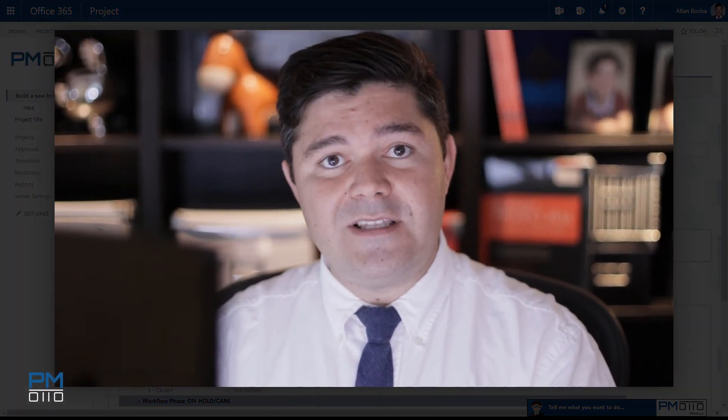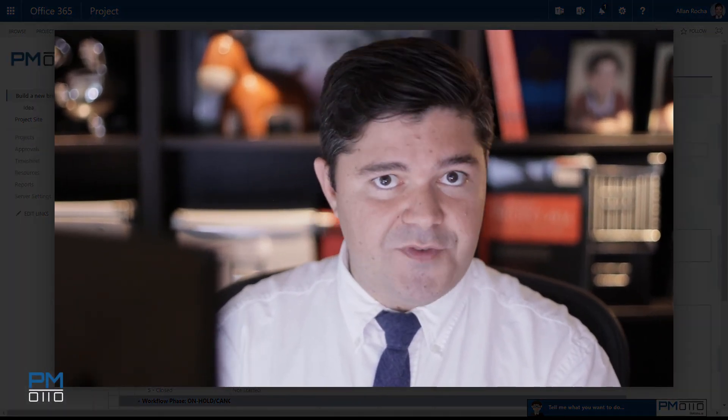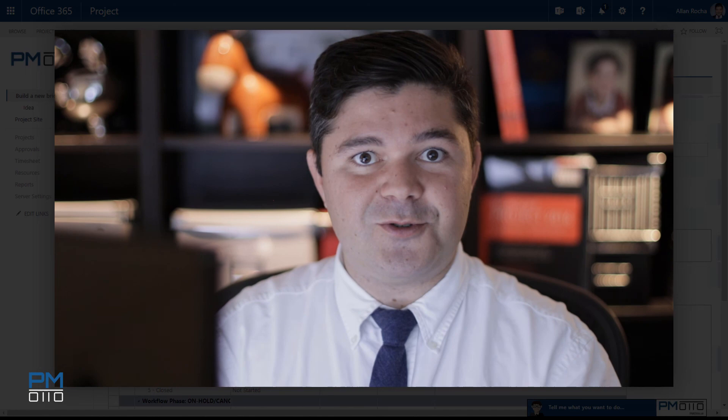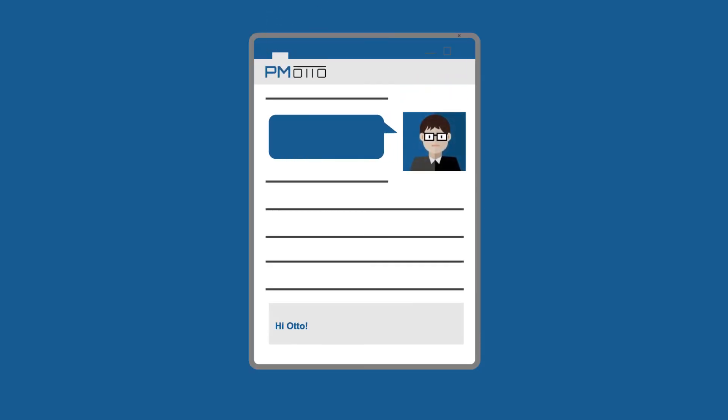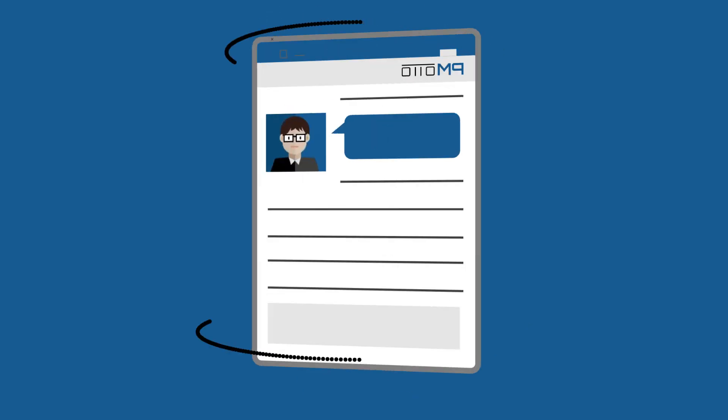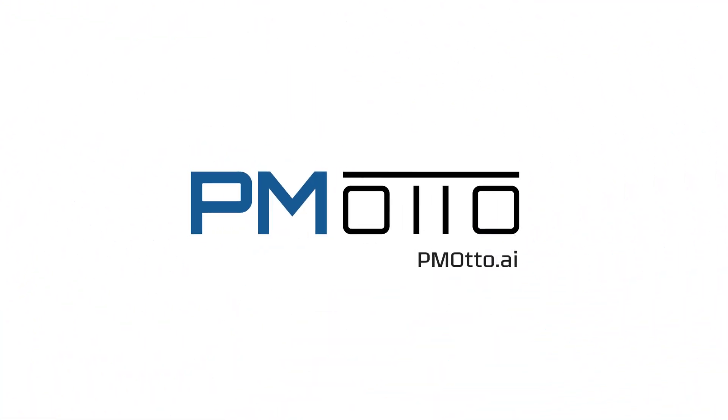I hope you enjoyed this quick video about Otto. PMOtto.ai